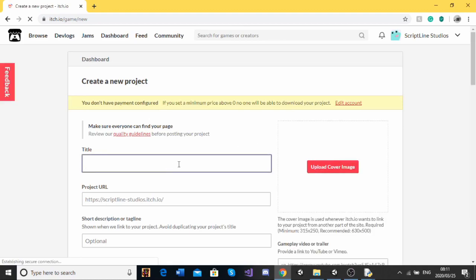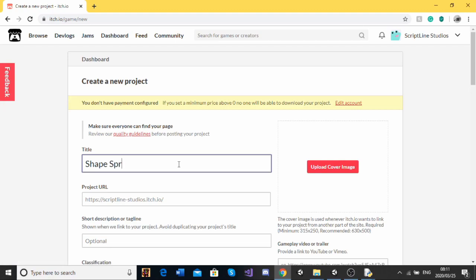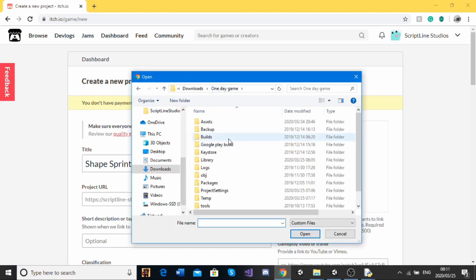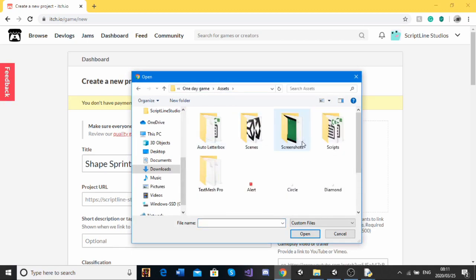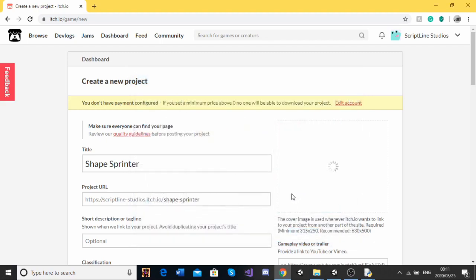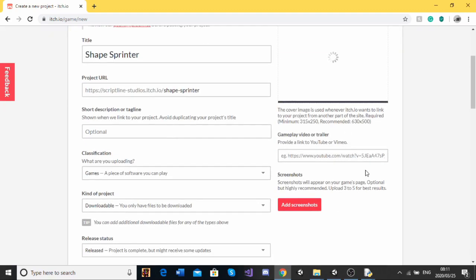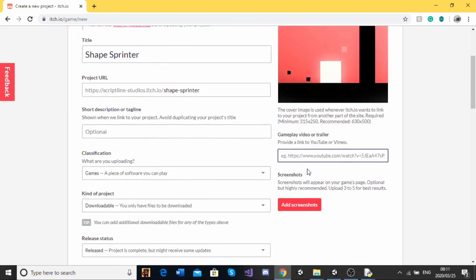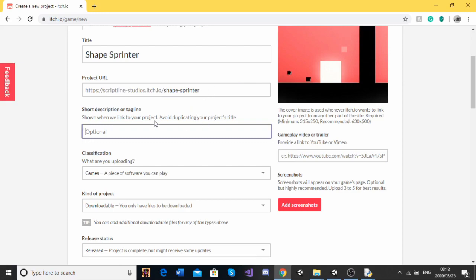So let's just make a title. Let's, mine is shape sprinter. And I'm going to upload a cover image for this. I'm just going to go to screenshots and we'll just take this one. And it will upload there. You can also upload a gameplay trailer. I'm not going to do that right now because I don't have one. And then project URL. Make sure that shape sprinter or the name of your game on the end there. Short description. I would recommend putting this here even though it's optional. So just intense running action.